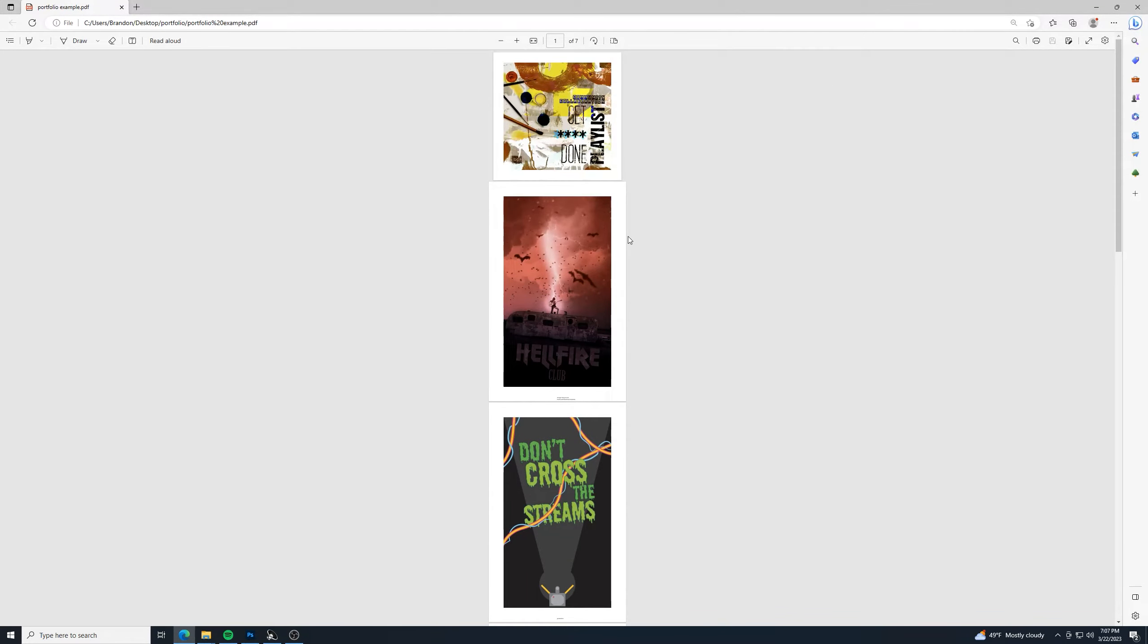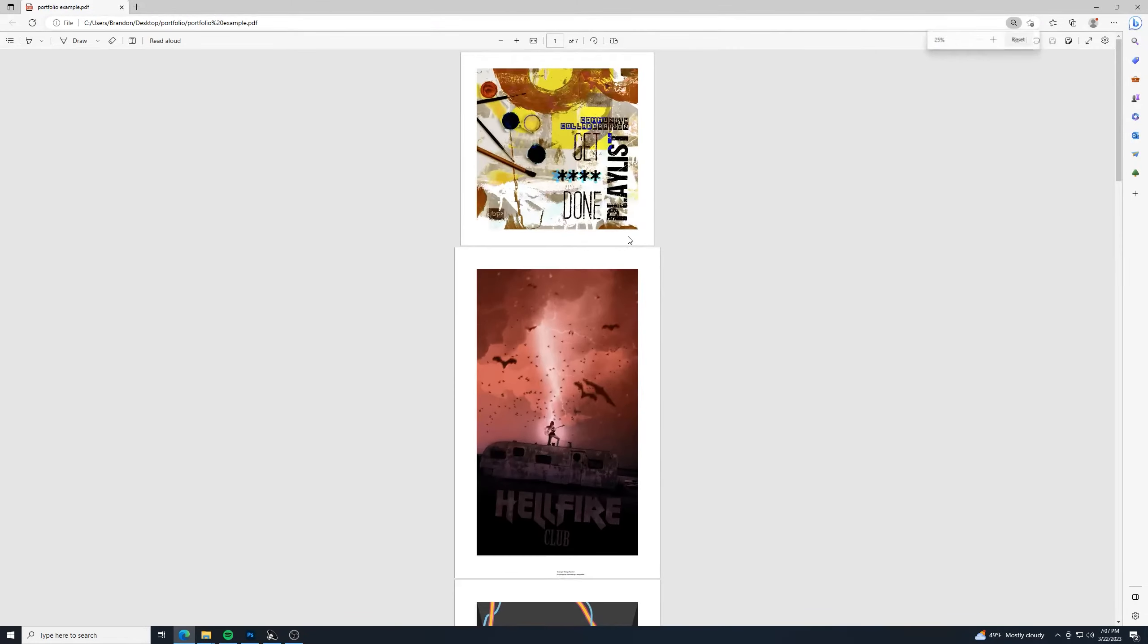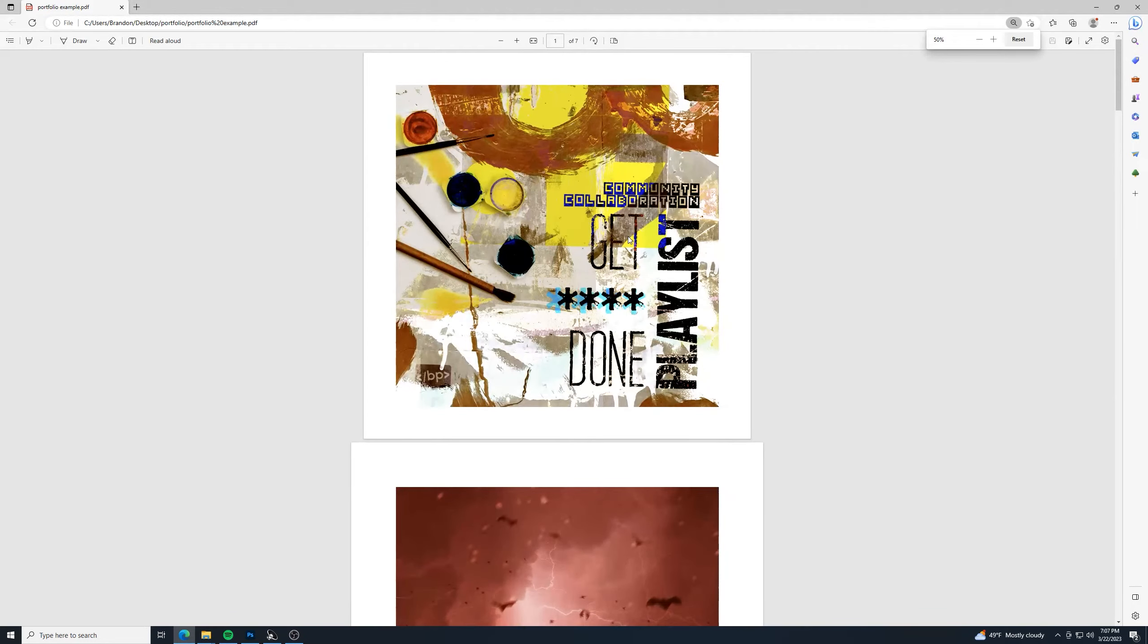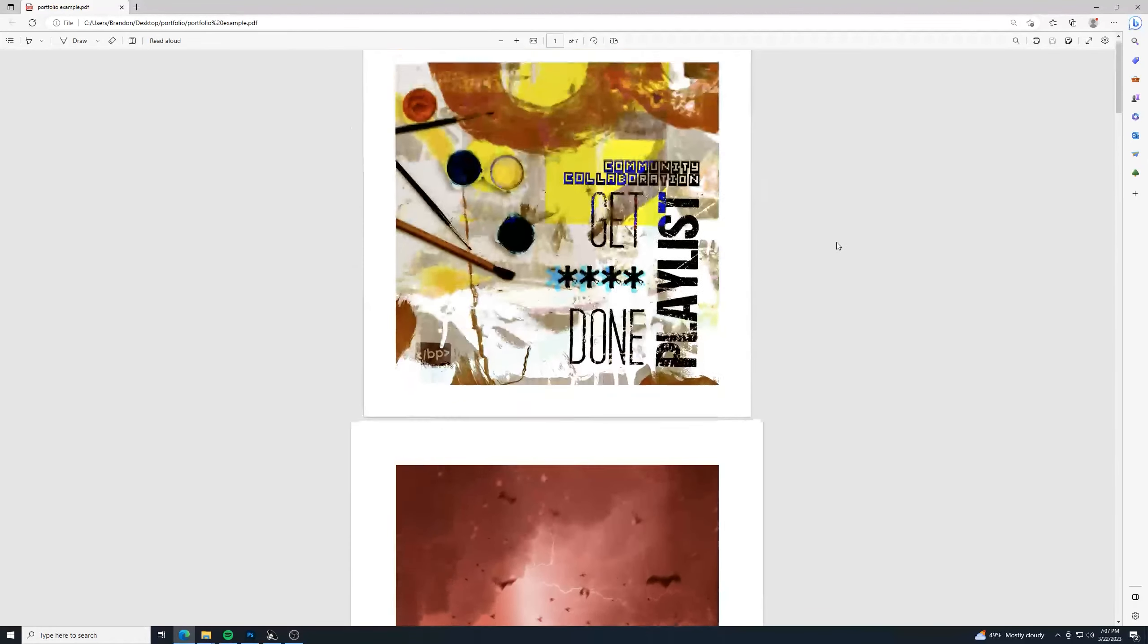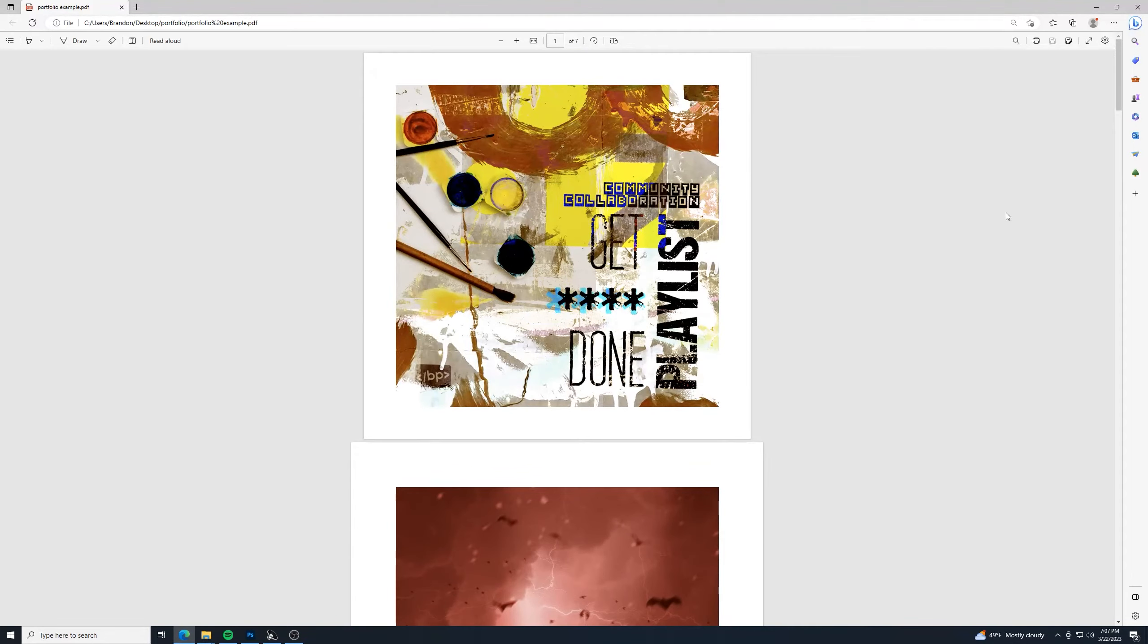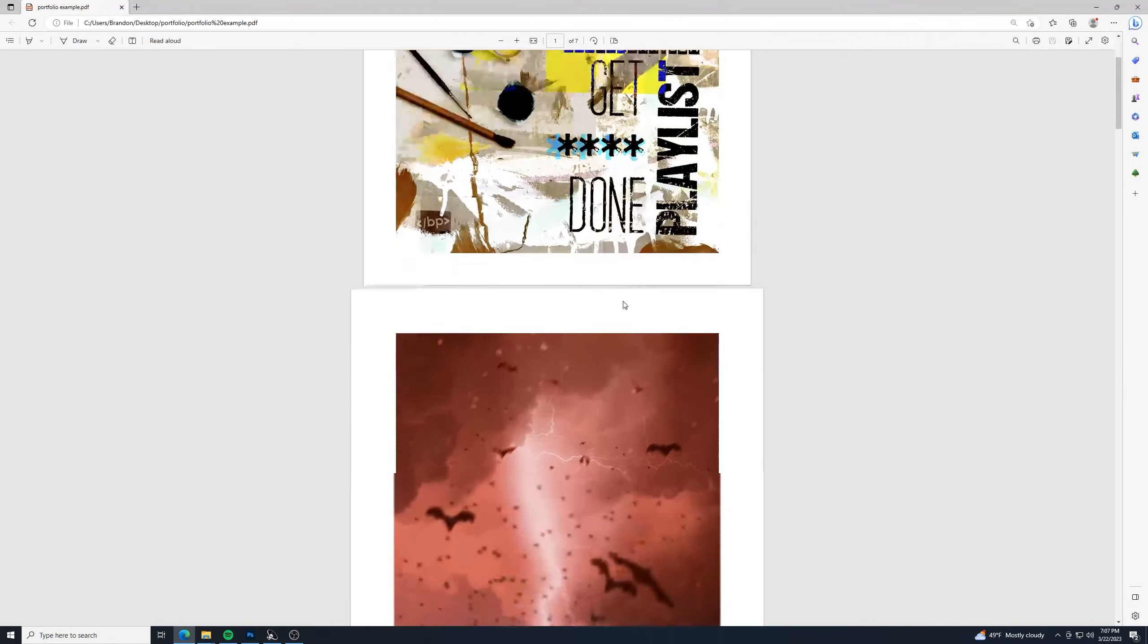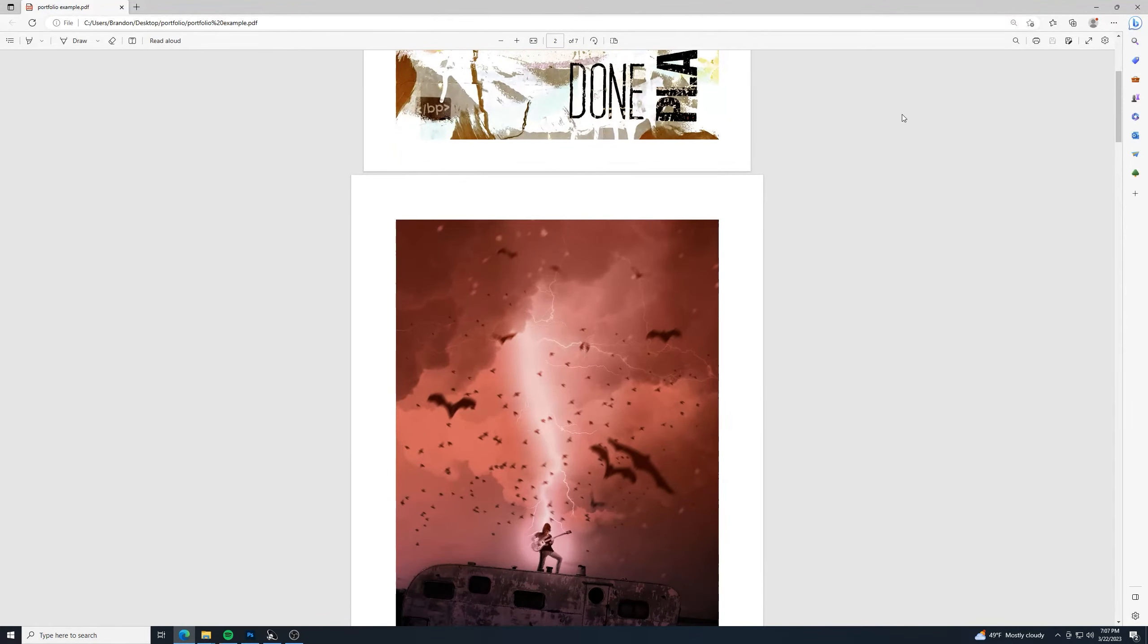And obviously, you know, you can zoom in wherever you need to for that. But then as I scroll down, each of these is on its own page.